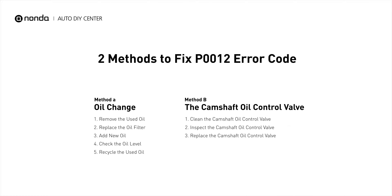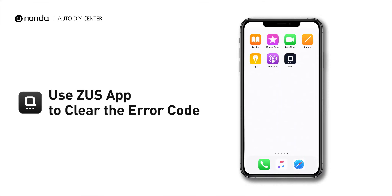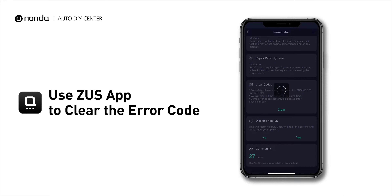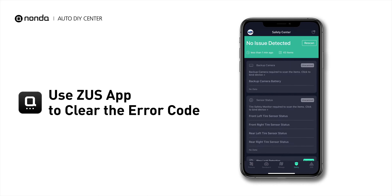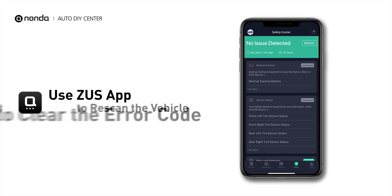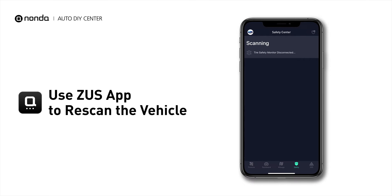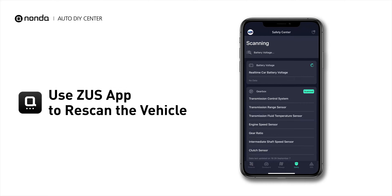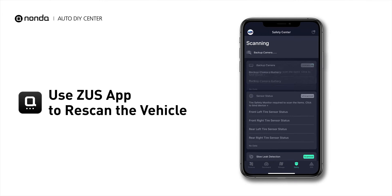So here are two of the most practical solutions to fix the P0012 error code. After the repair, you can now use the Zeus app to clear the error code, and tap the rescan button one more time to make sure everything is fine with your vehicle.